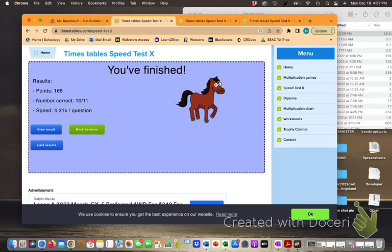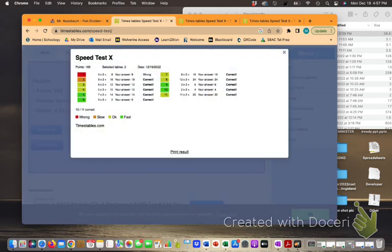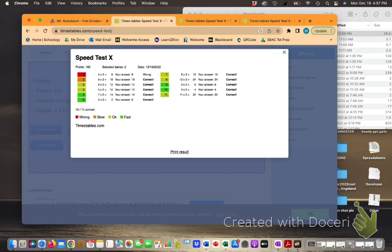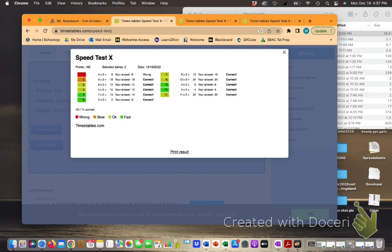Now to find out which ones you're struggling with, go to view results. Notice anything in red, orange, or yellow. Those times tables you should be practicing. You're going to take a piece of paper, on one side write the multiplication table, on the other side write the answer. Spend five minutes working on the red, orange, and yellow questions: 8 times 2, 12 times 2, 11 times 2.